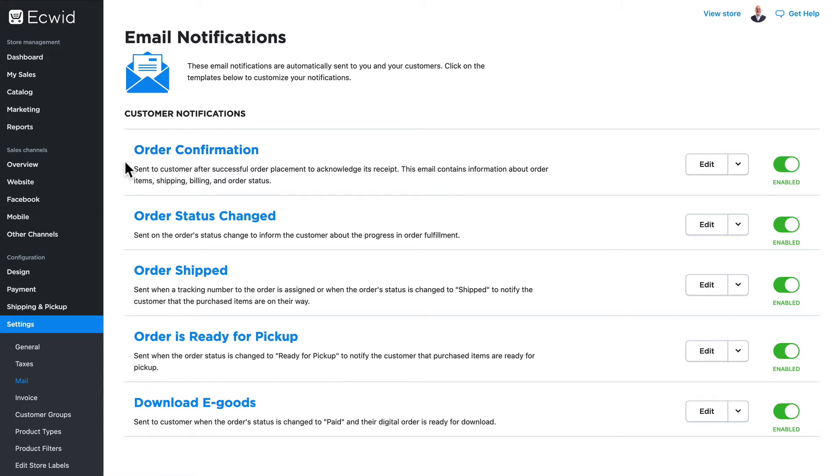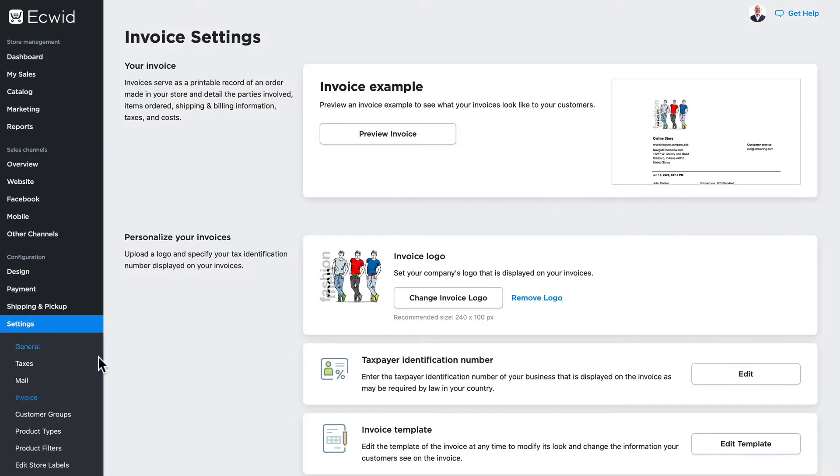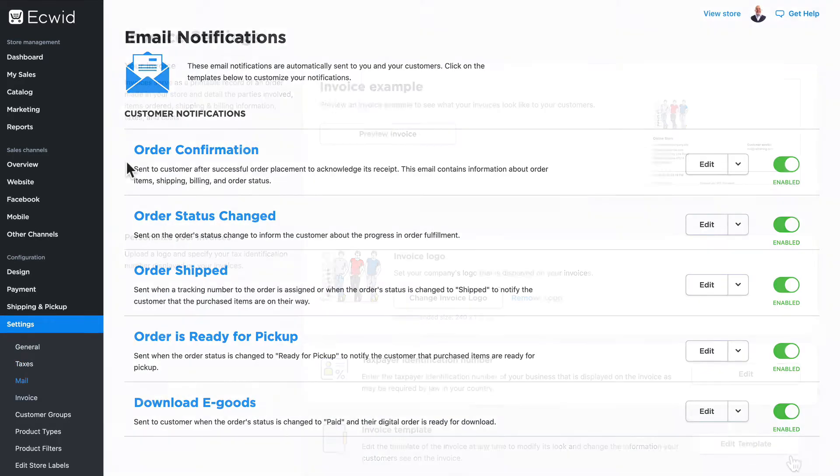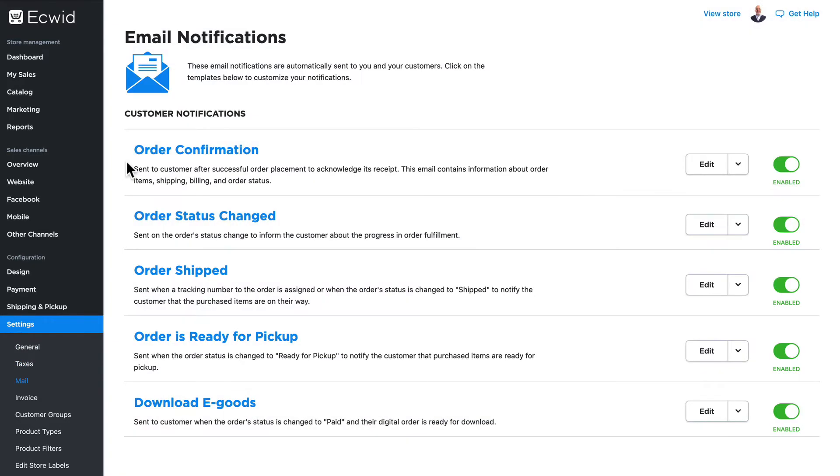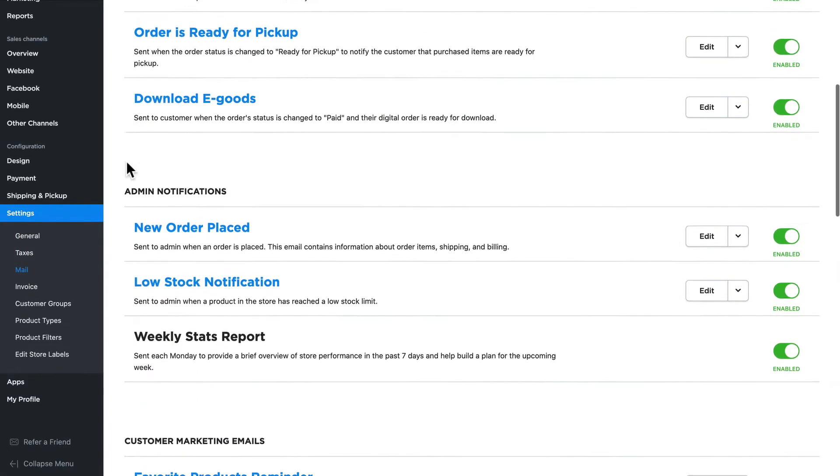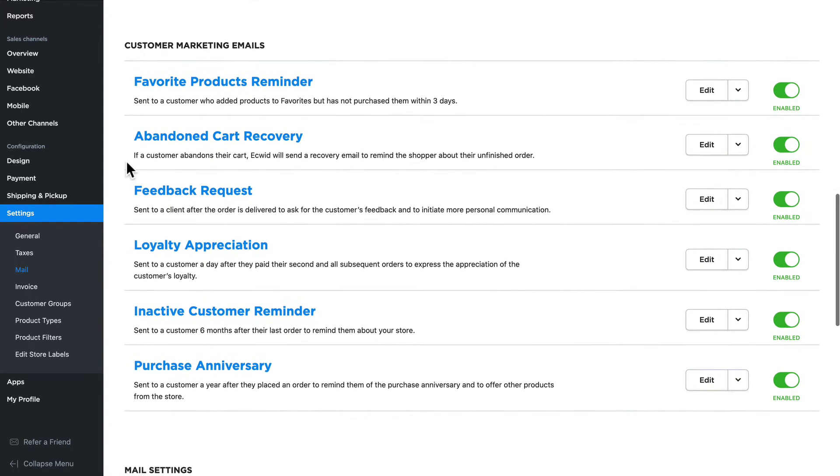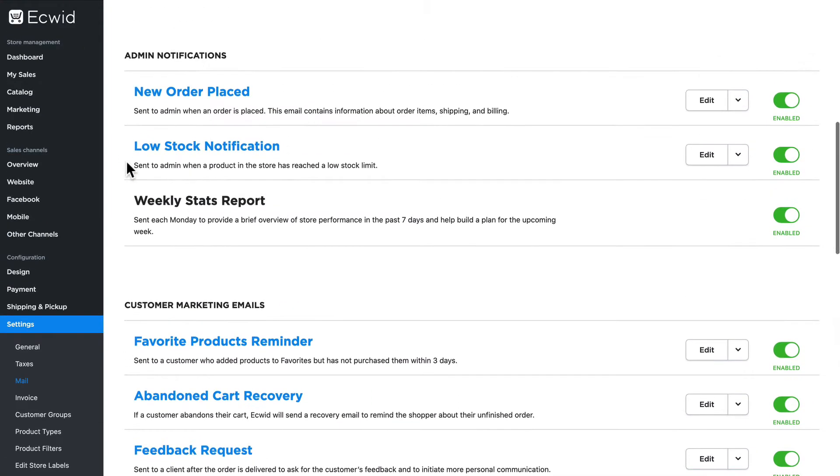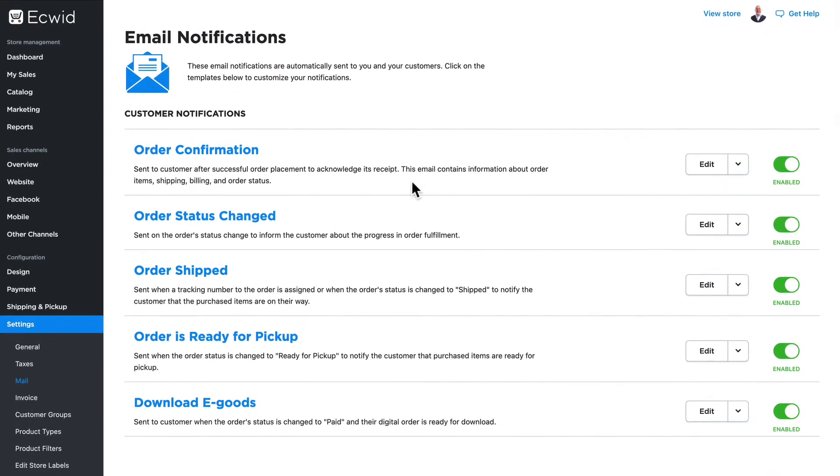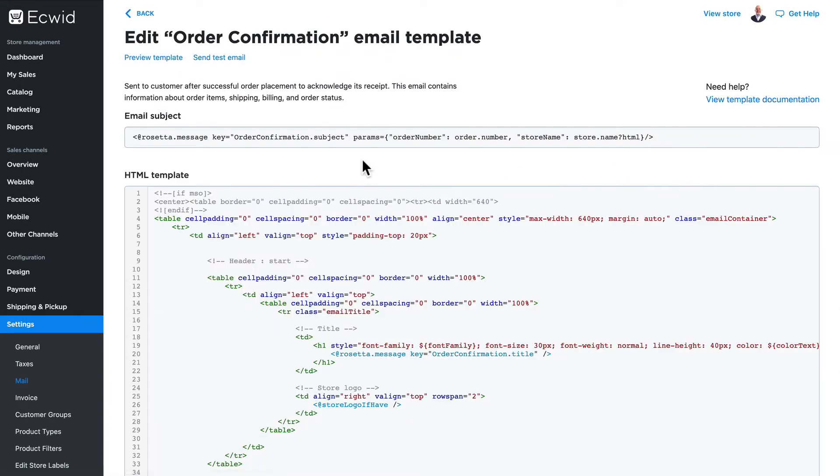For email notifications and invoices, they both use the same structure. In email notifications we've got customer notifications, admin notifications, and customer marketing emails. Let's take a quick peek at the order confirmation email. I've already covered the definitions for all of the things we're looking at here in a previous video, and you should probably take a look at that first if this looks like Greek to you.